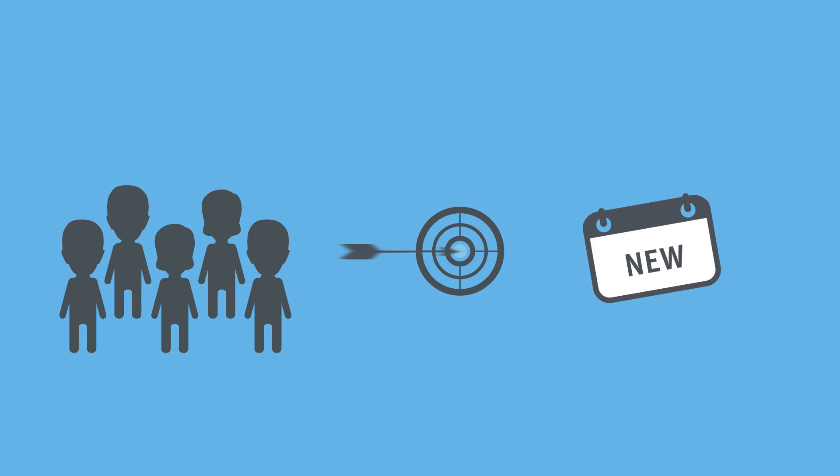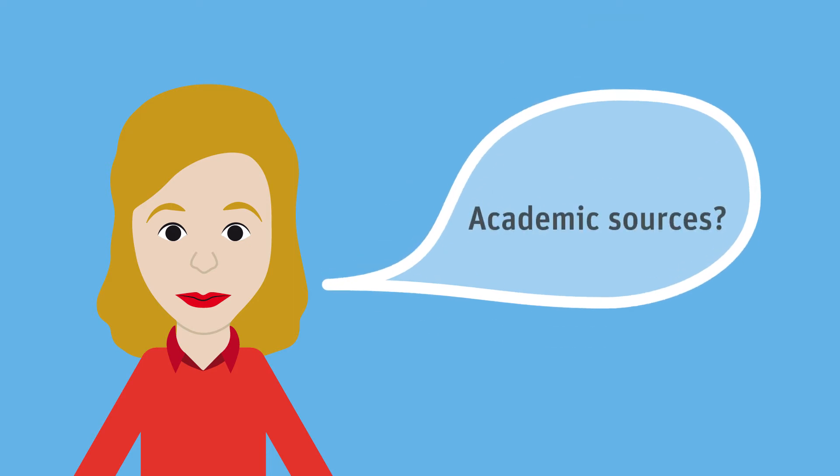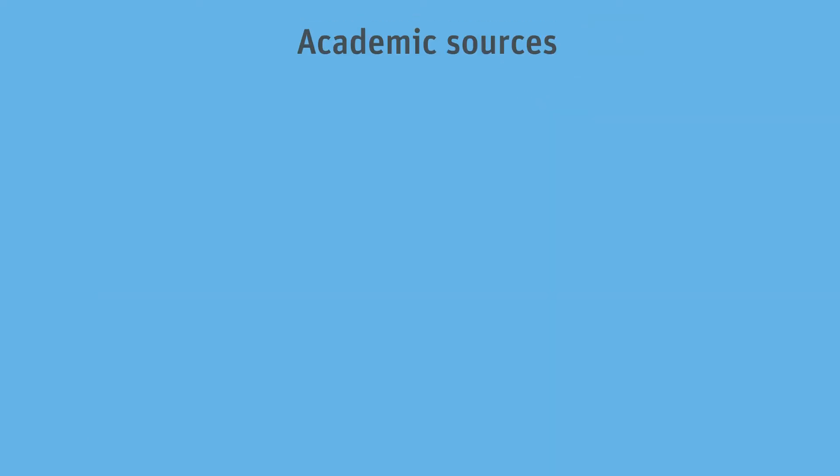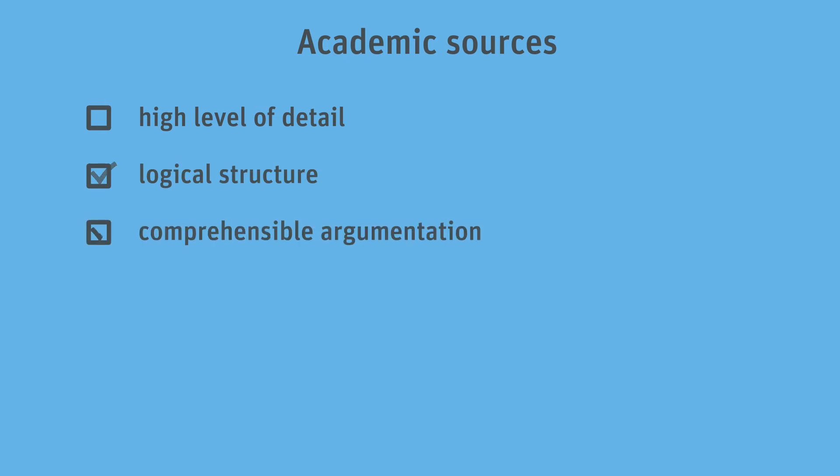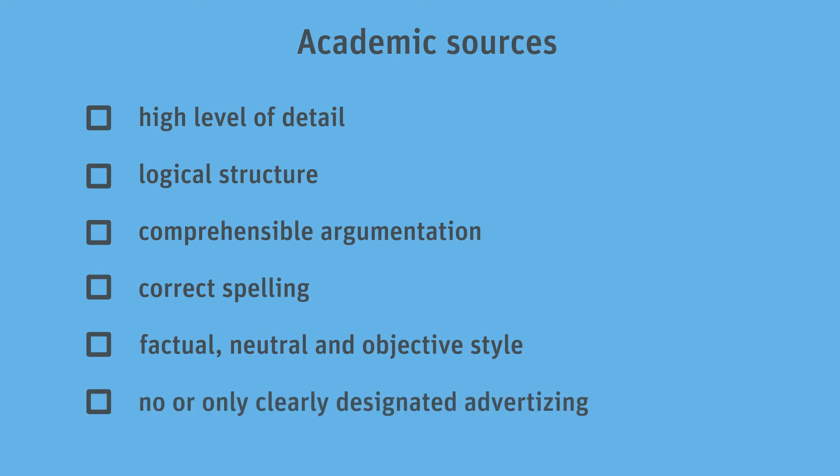Anna wants to find out more about how she can recognize the academic character of a source. Ms. Müller explains that the level of detail, a logical structure, comprehensible argumentation, correct spelling, and a factual, neutral, and objective style indicate the academic origin of an internet source. Moreover, academic sources contain no or only clearly designated advertising.